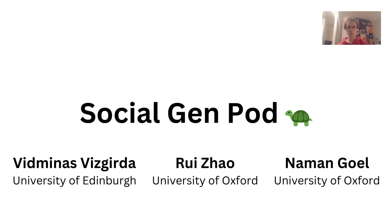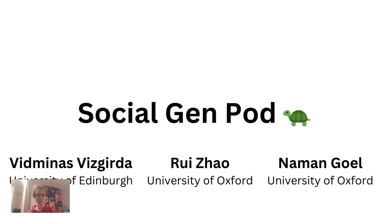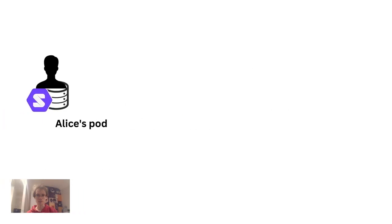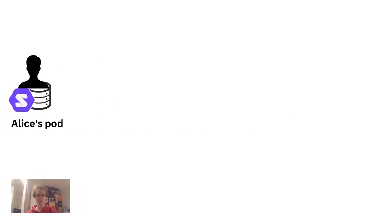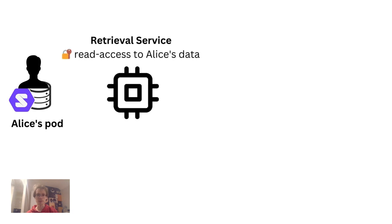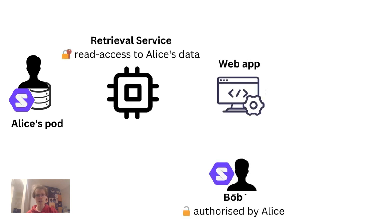Here's how it works. Alice stores her documents in a Solid pod using a service she trusts. She grants permission for a retrieval service to read a part of her pod. Alice also grants permission to Bob to use a particular web app to interact with her data.